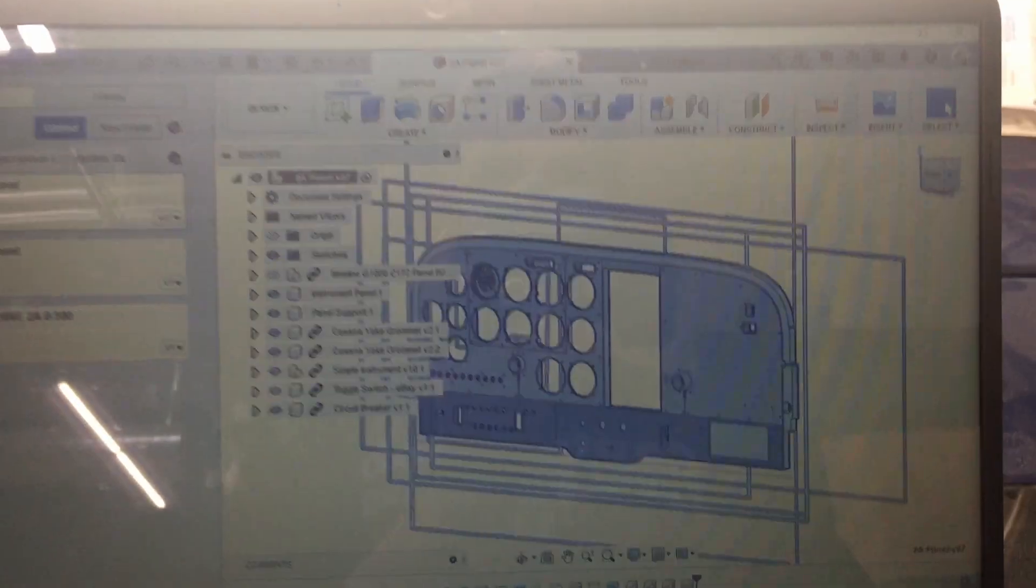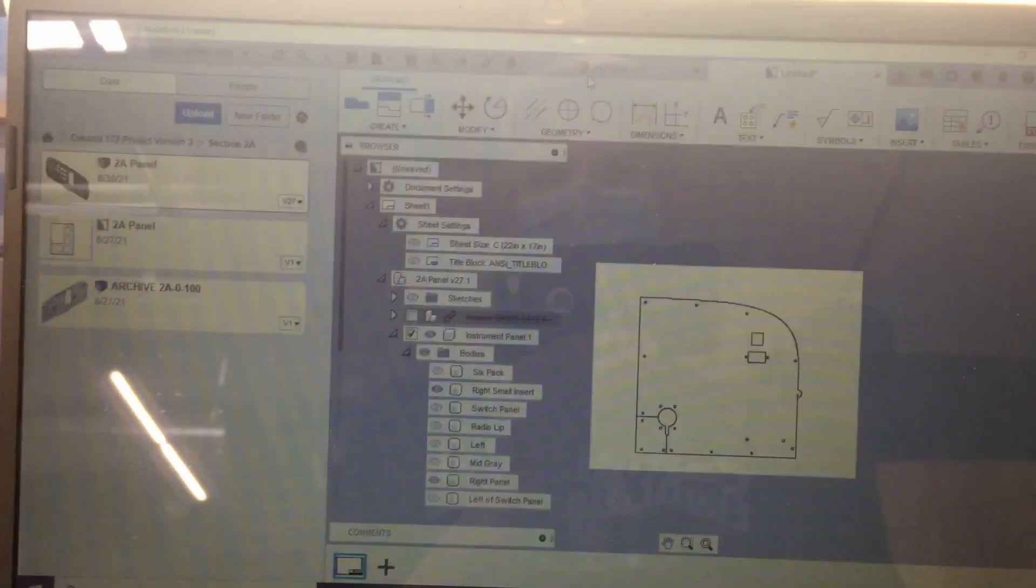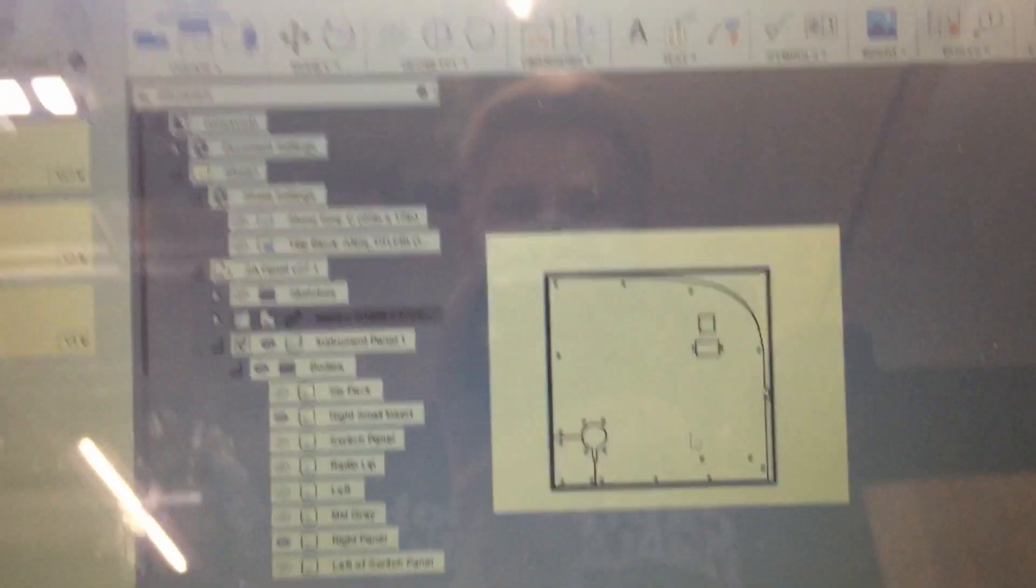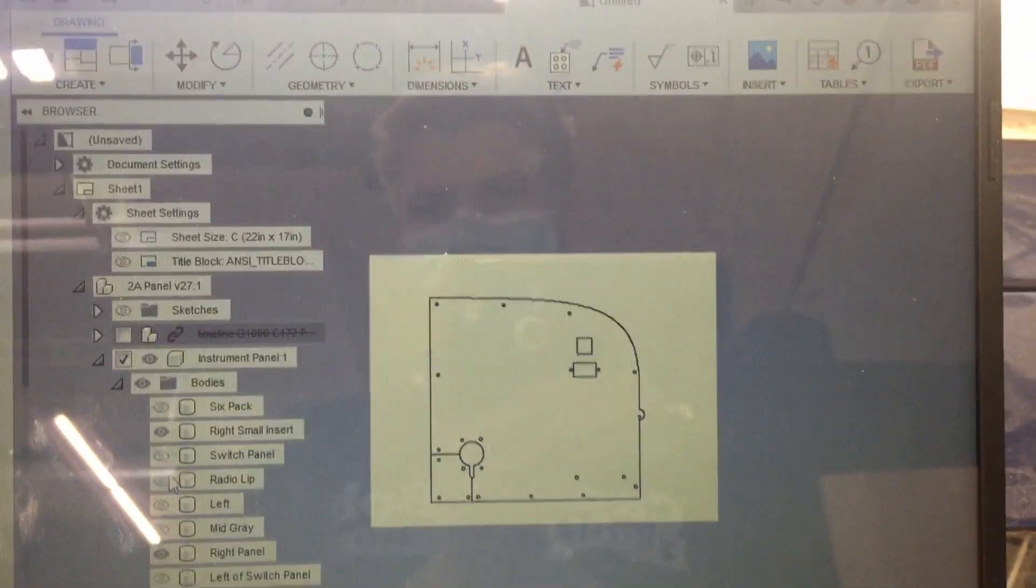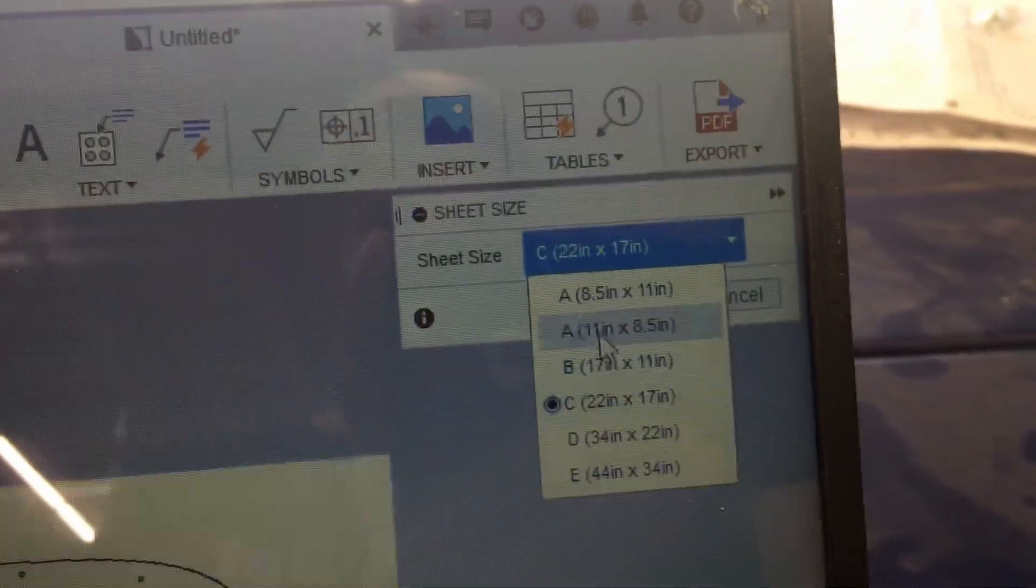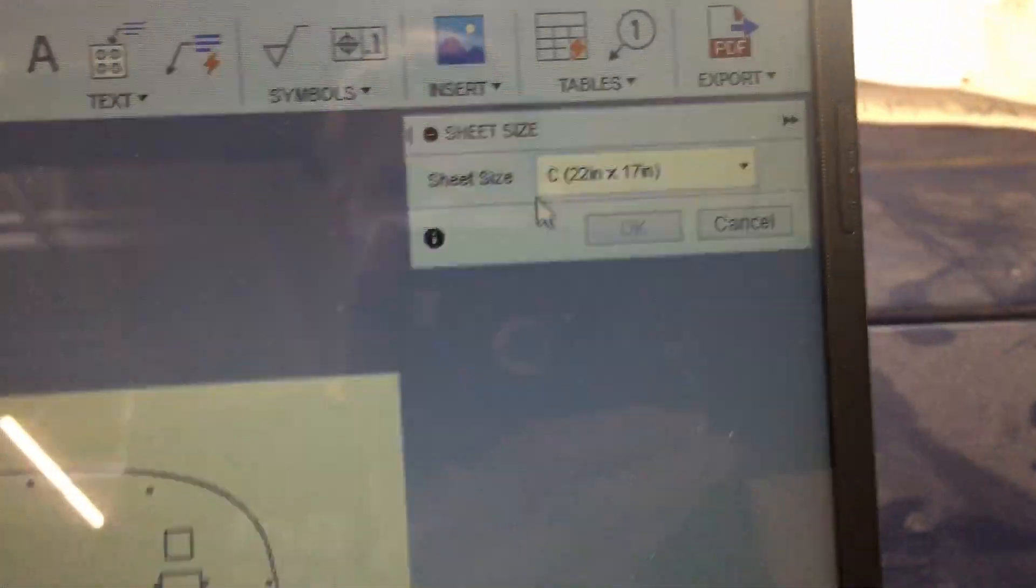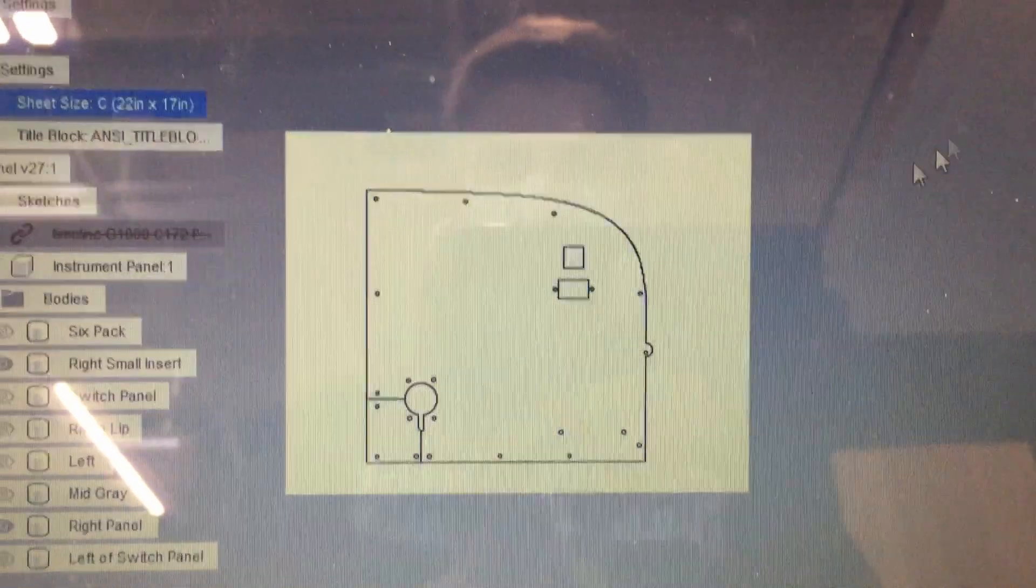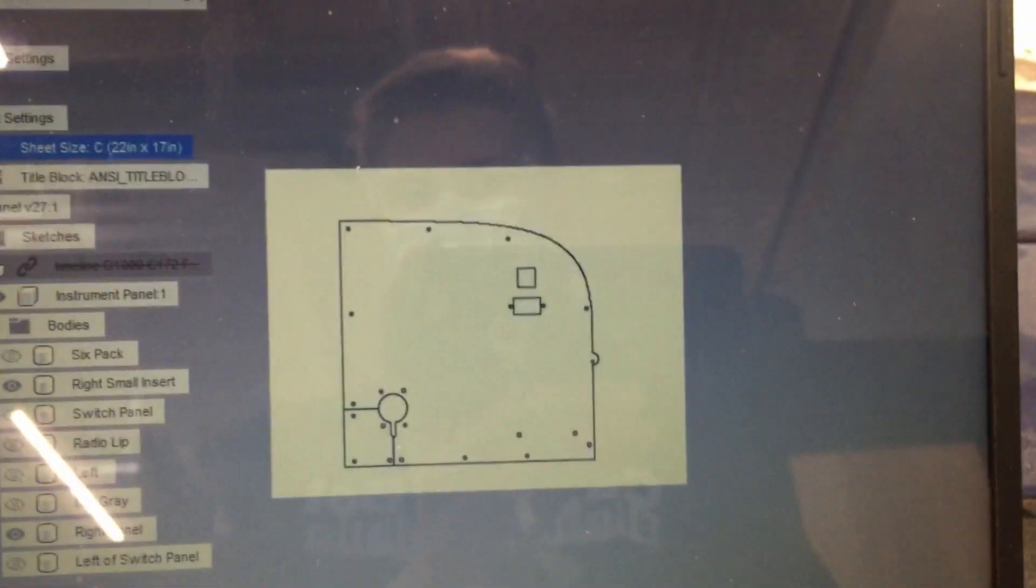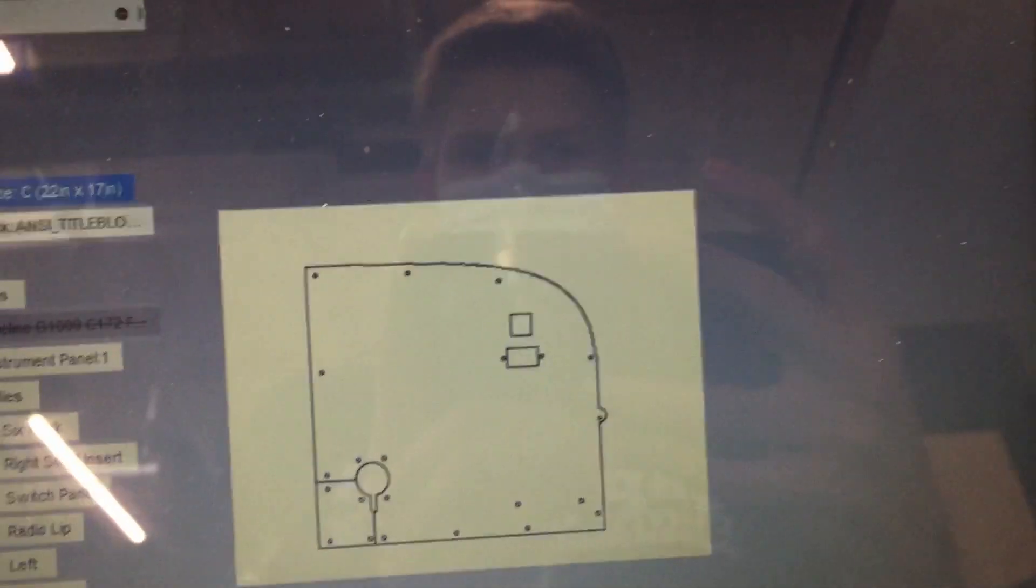I start in Fusion 360 and then pull this design out and put it into a drawing. The drawing is basically a one-to-one scale and I deselect everything but the panel I need. I also make sure to hide the title block and the sheet size numbers. You can change the sheet size to fit the panel and I usually select the biggest one. You can export it as a PDF and then the laser engraver software actually reads it, which is quite cool.